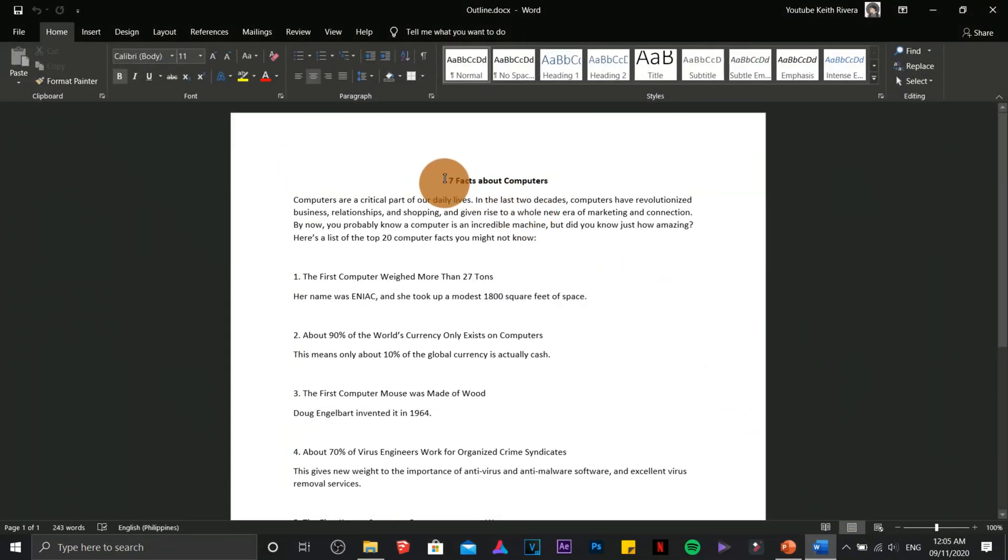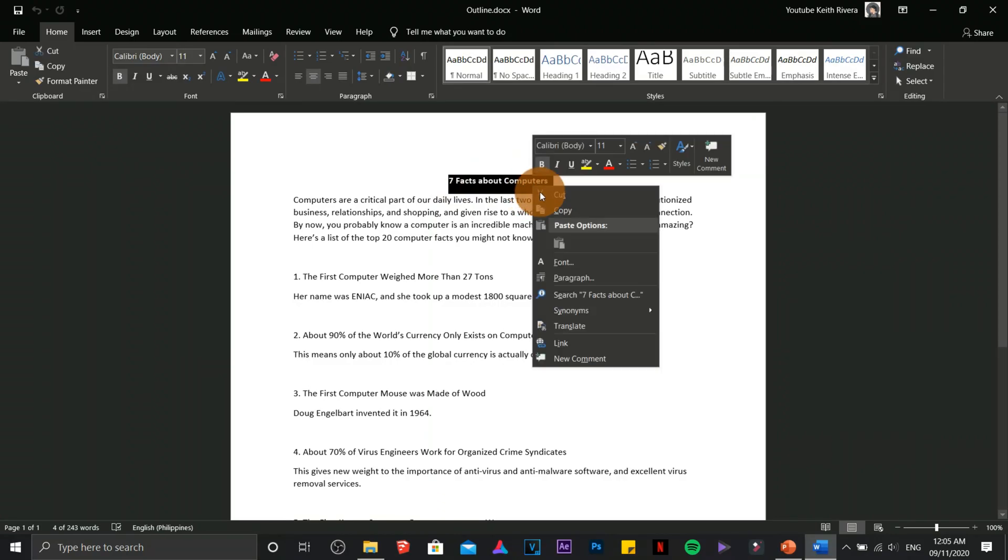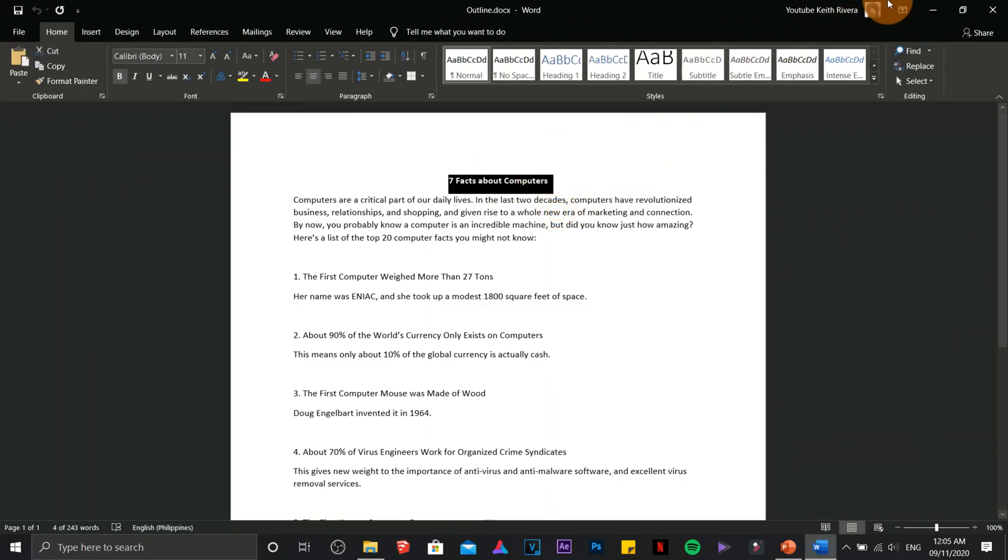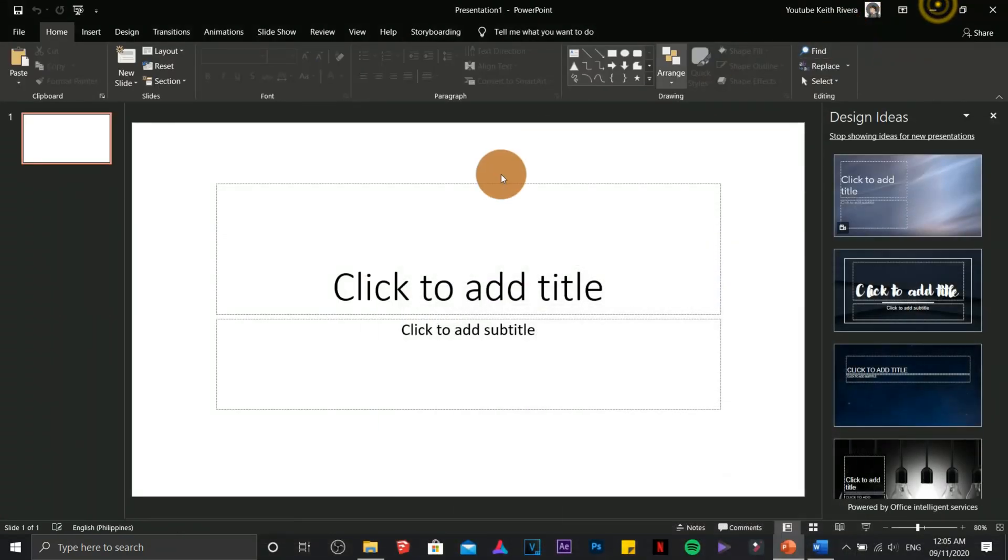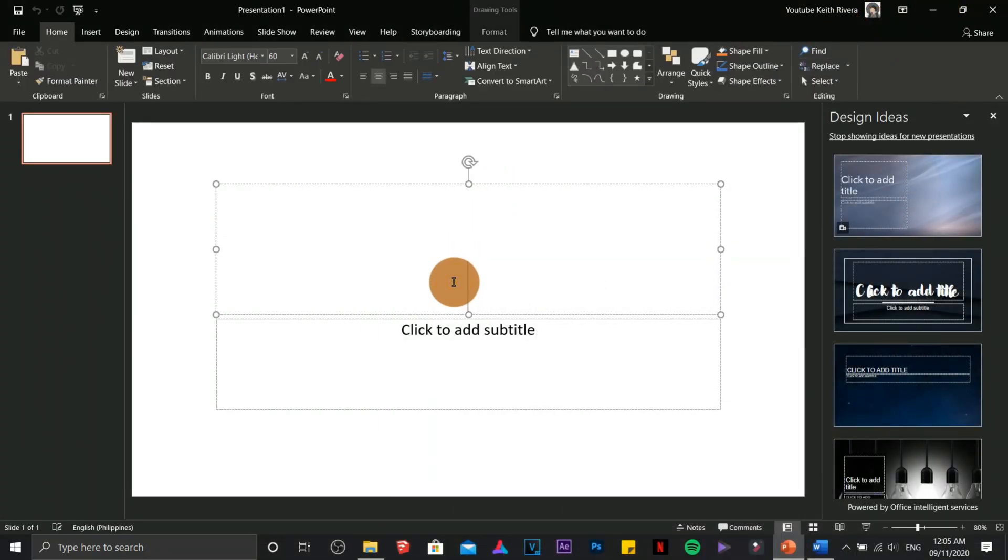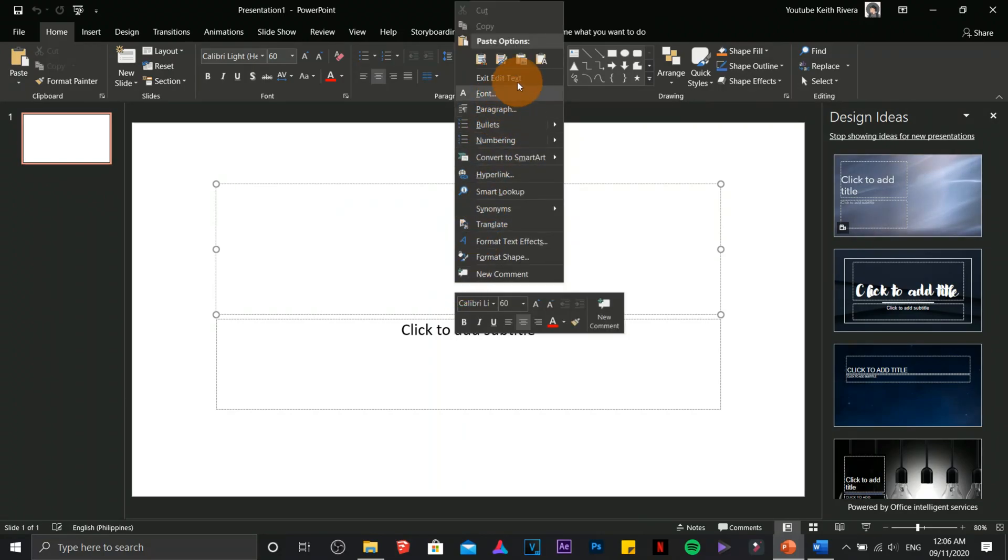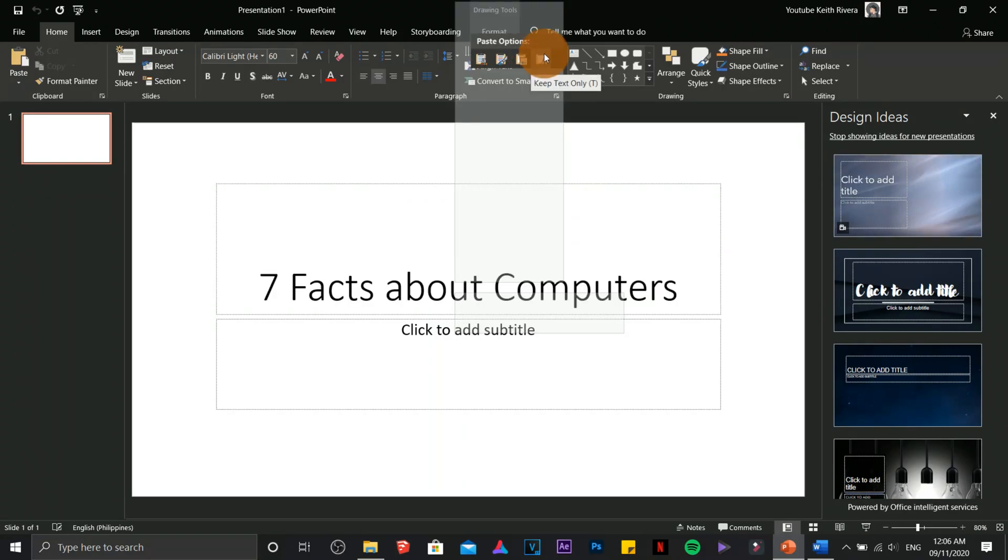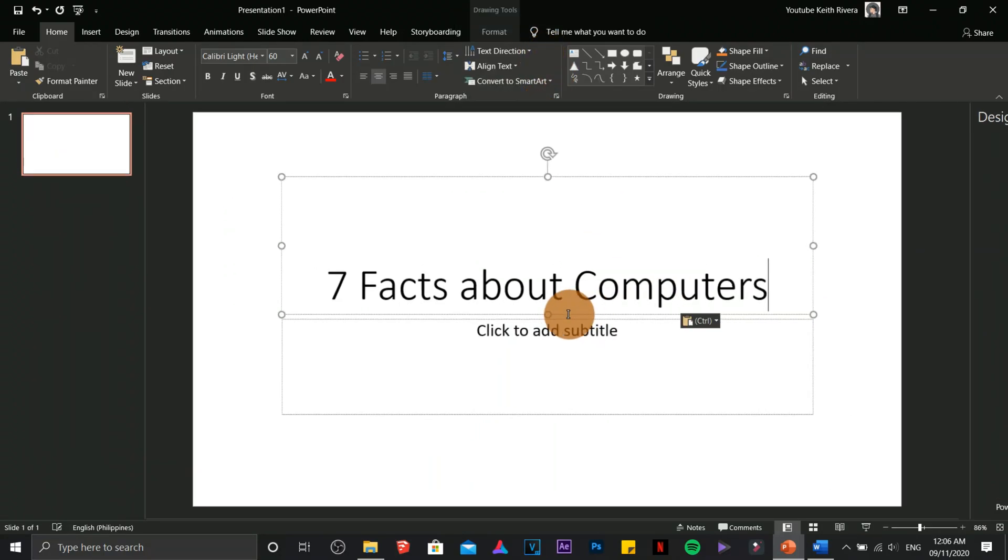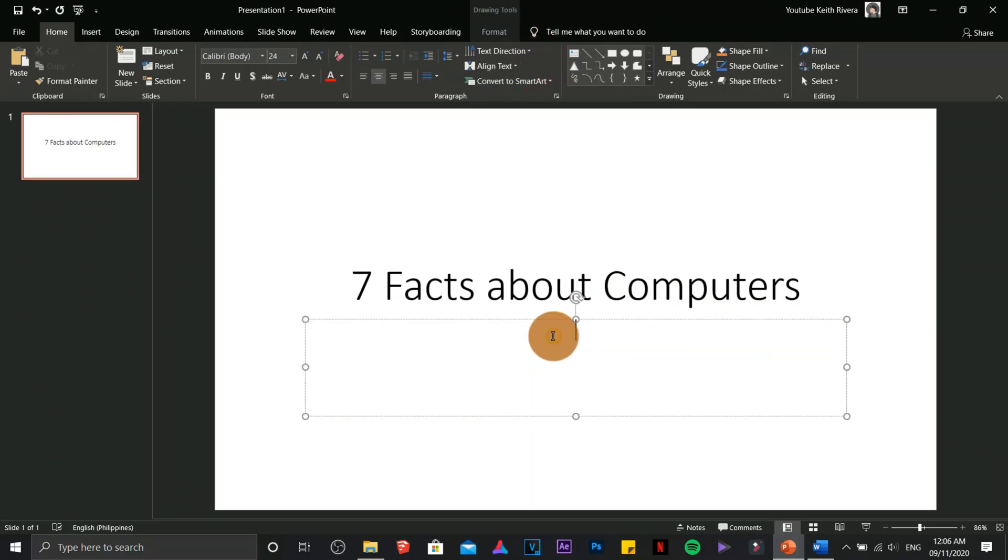Let's start by copying this part. So what I'm going to do is just to copy this and paste it here. So the idea is seven facts about computers. I'm going to provide a subtitle, I'm going to use my name in here.